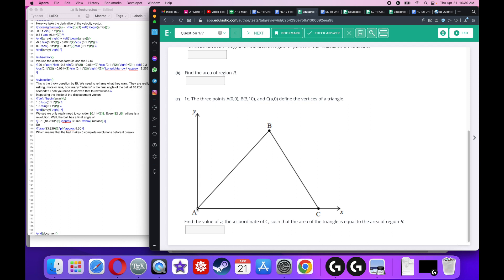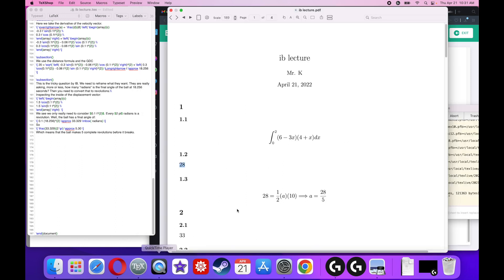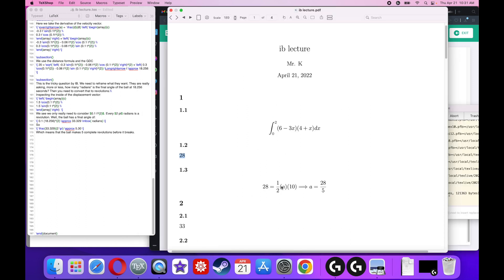Tricky question. The three points — the origin, (3, 10), and (A, 0) — define the vertices of a triangle. Find the value of A. We know the area of this triangle equals the area of region R, so it equals 28. The formula for the area of a triangle is one-half base times height. The height is the y-value of B, which is 10, and the base is the x-coordinate A. So: 1/2 × A × 10 = 28. A little algebra gives A equals 28 over 5.